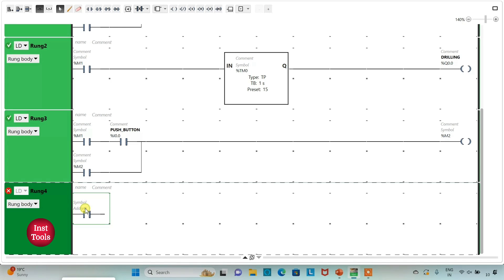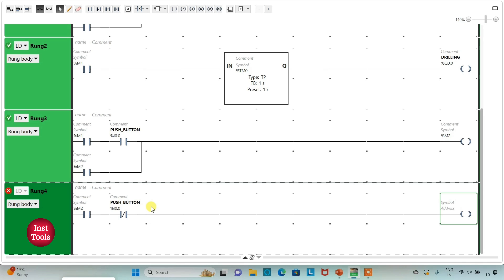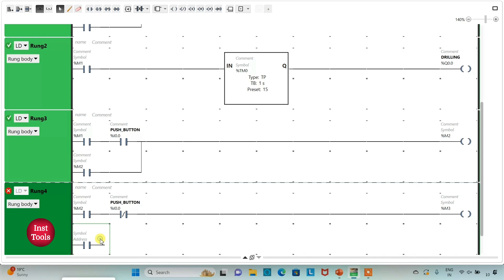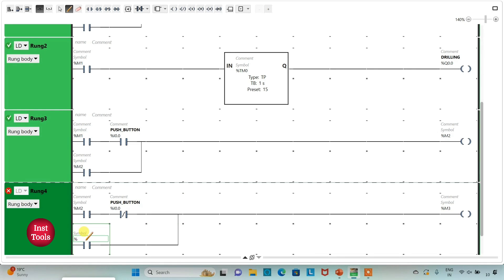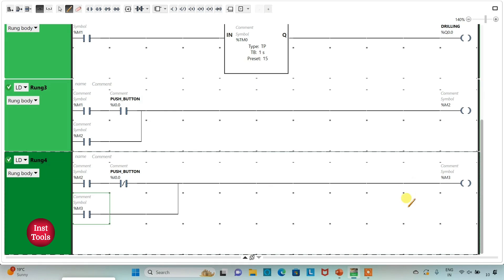On pressing, M2 will get activated. Now we will draw the ladder diagram for the release. I will insert a normally open contact for M2, then insert a normally closed contact for the push button (I0.0) — meaning the push button should be released and in false state. I will insert a coil and assign address M3, with a self-latch. M3 will remain on even if the states of inputs change. We will use M3 to turn on the fan.